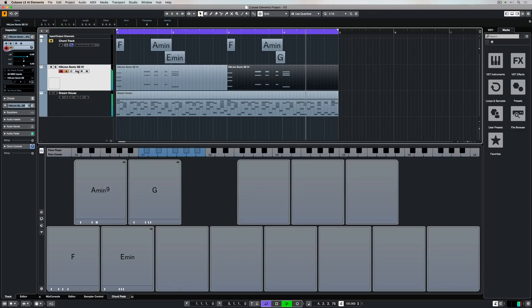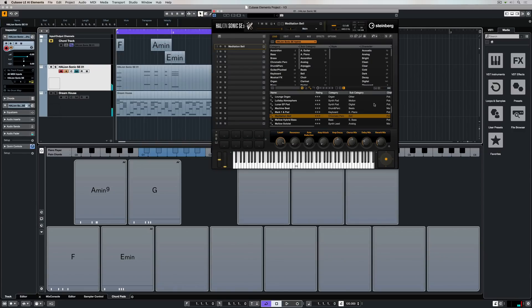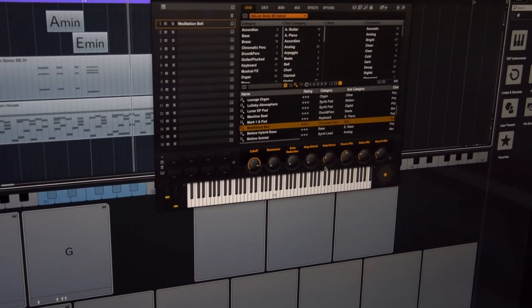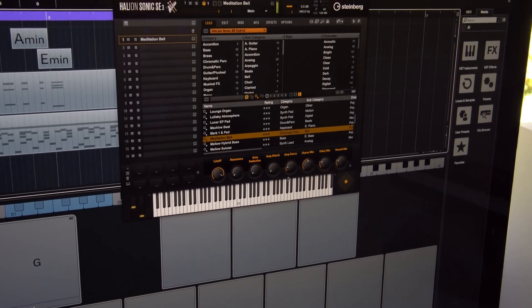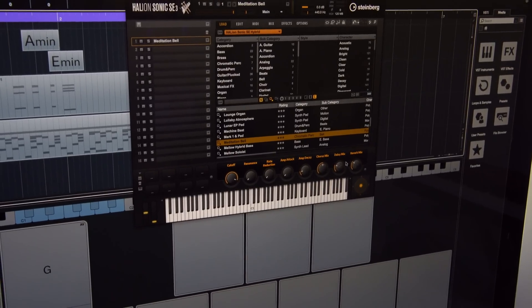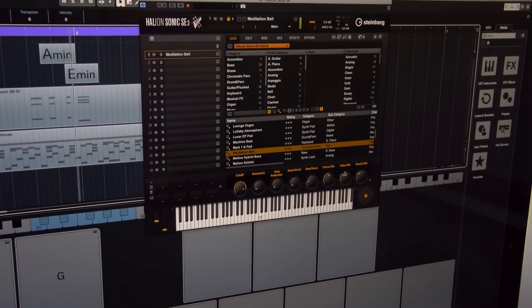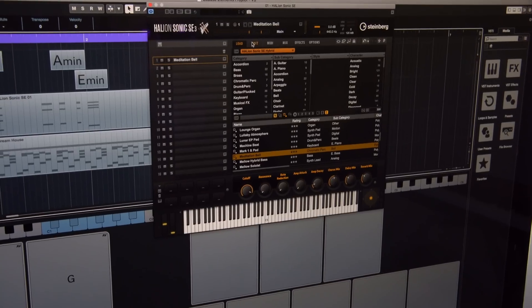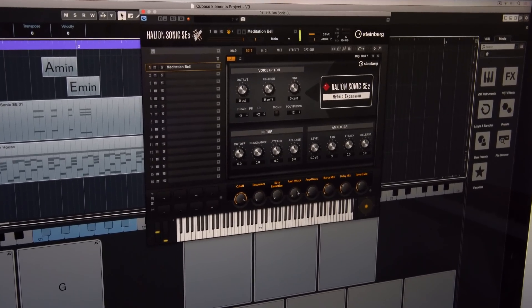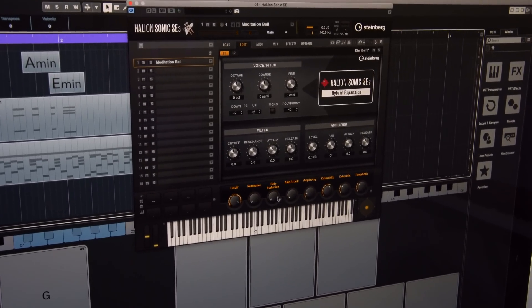I can further shape my sound by editing the instrument which is Hellion Sonic SE. Every preset in Hellion Sonic SE comes with its very own set of quick controls. It's a really quick way of shaping your sound. Go across to the Edit tab for more parameters which will help you shape your sound even further.